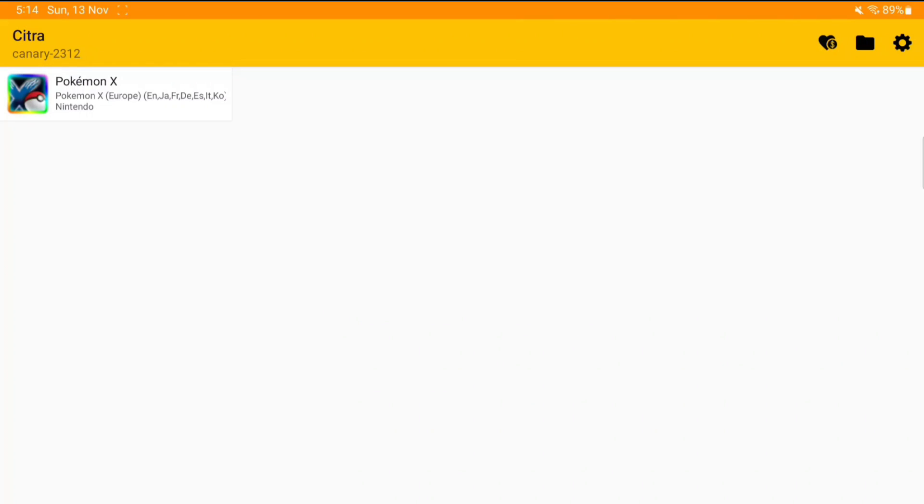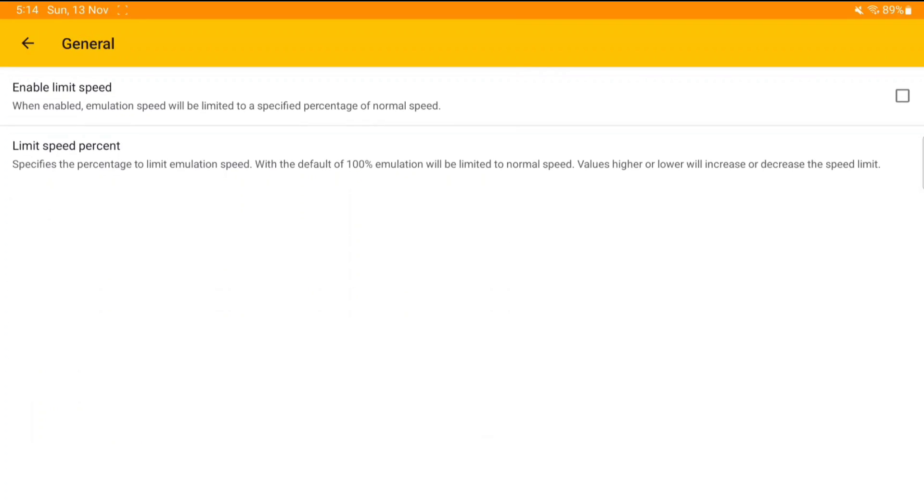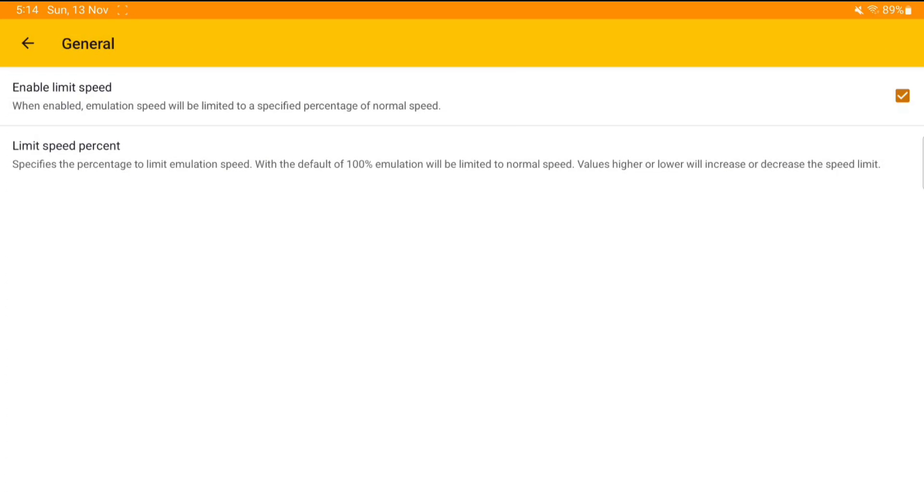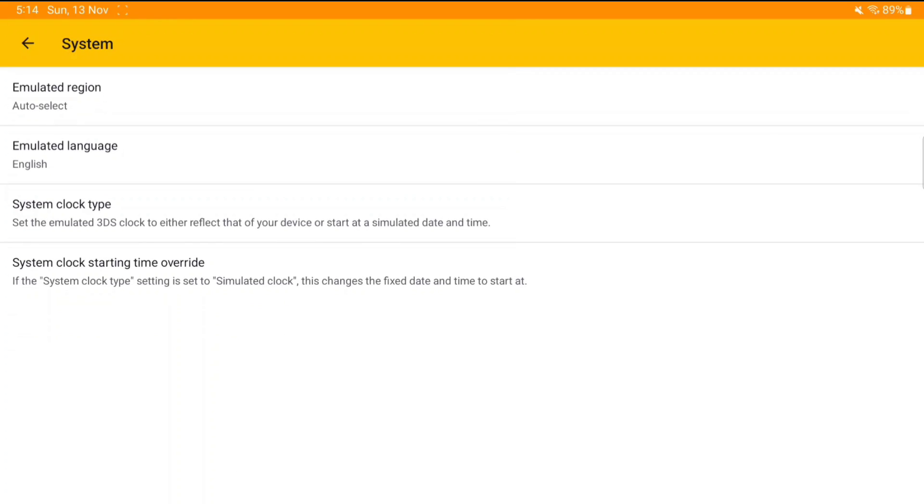Now we can set it up by selecting the folder in which we have stored our games, and afterwards we can click on settings and start applying the best settings for official Citra Android. Enable the speed limit, set the speed limit percent to 200.